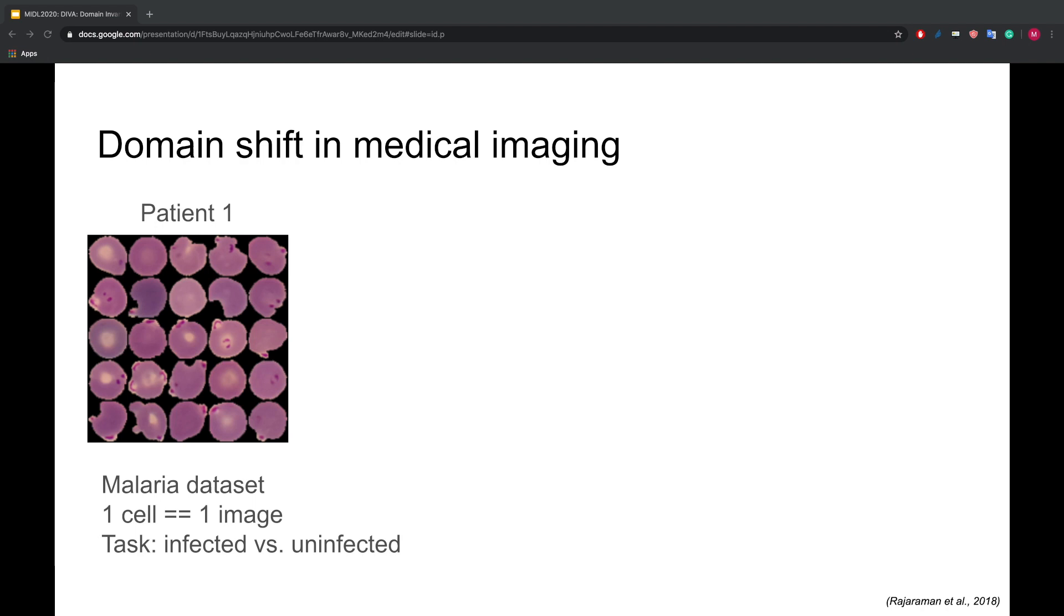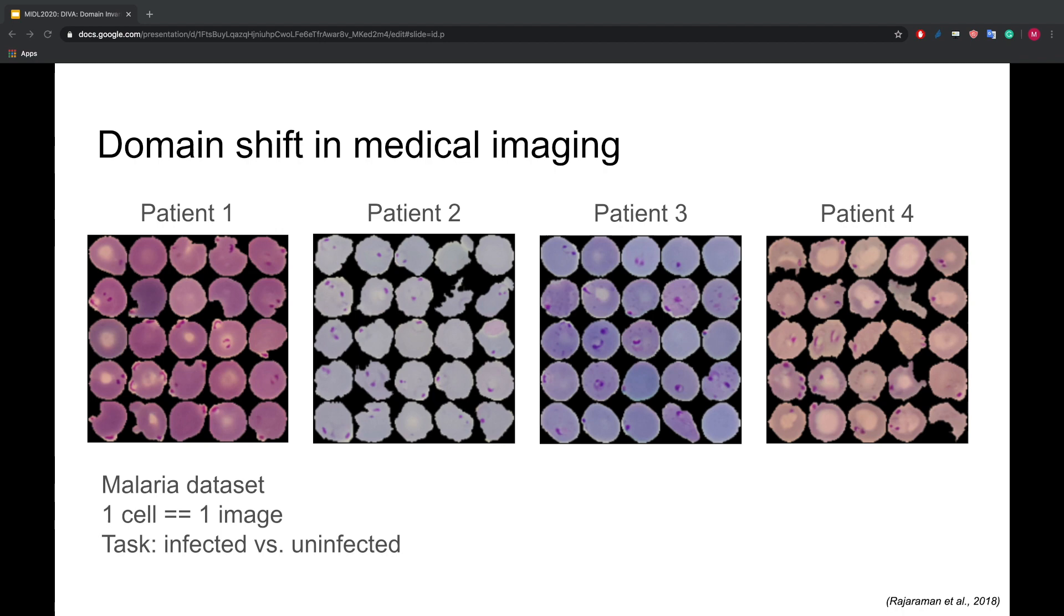This is a rather simple task since the staining applied to the cells is highlighting the parasite really well. For us as humans, after seeing only data from one patient, it is easy to extrapolate to different domains. In this case, each domain is a different patient.